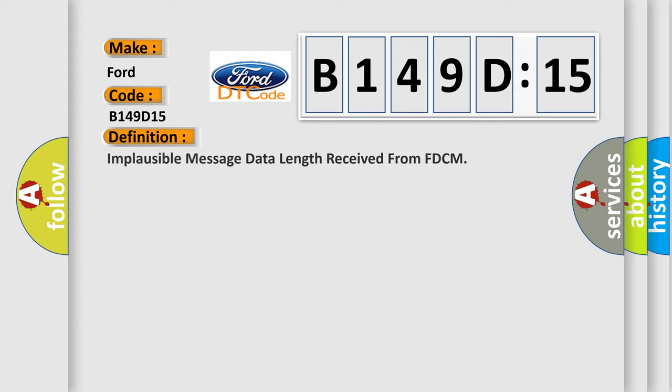The basic definition is: Implausible message data length received from FDCM. And now this is a short description of this DTC code.